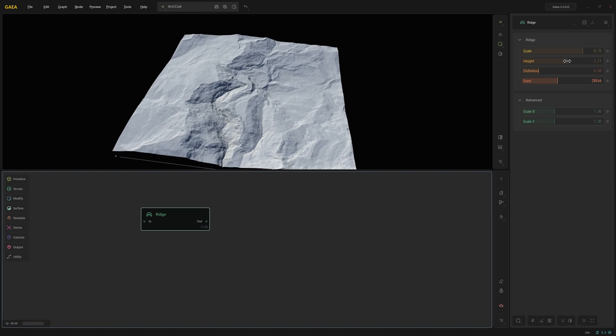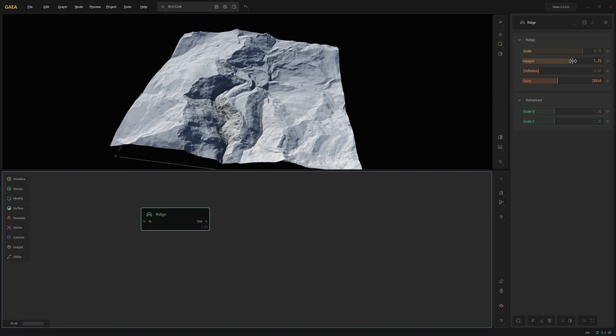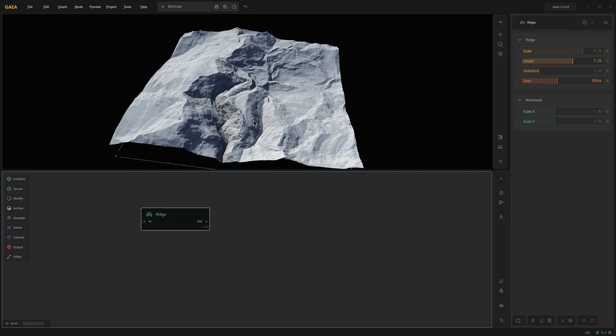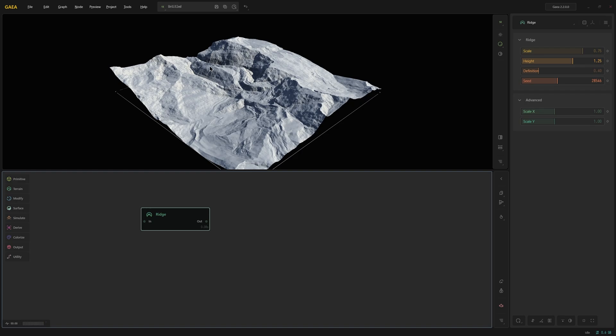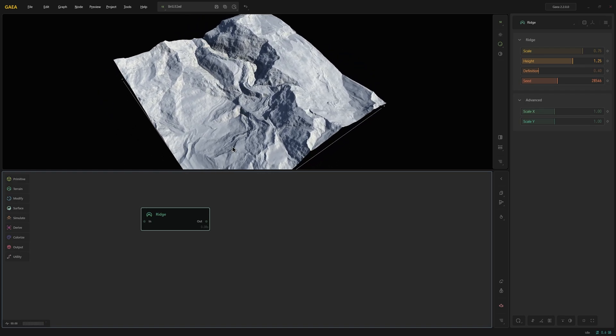And I'm going to increase the height so that we get a bit more area down here to play with. Now on top of this I'm going to apply erosion.